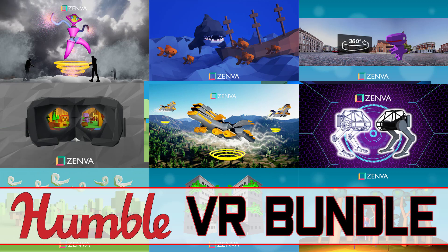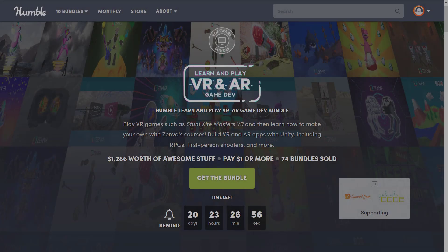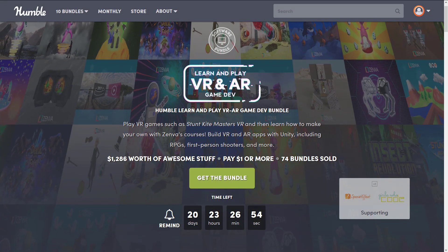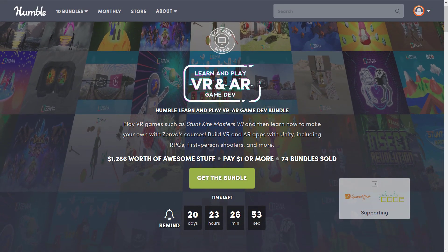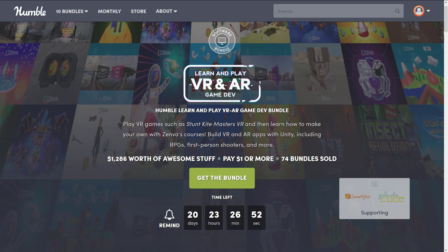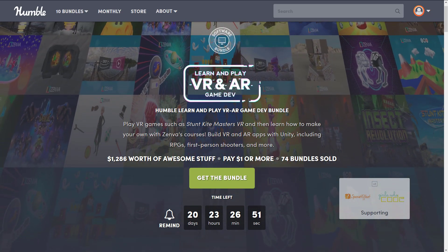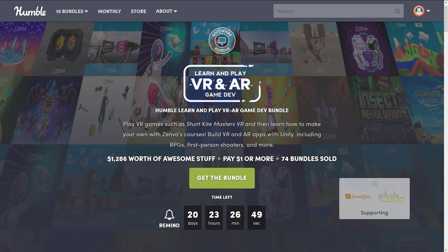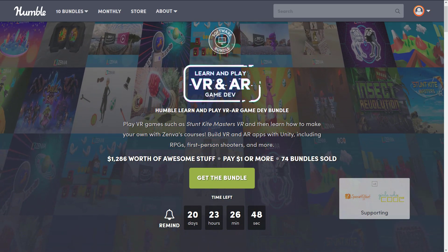So if you're here for virtual reality or augmented reality, specifically as a developer, there's tons of content in here. If you're looking for games, there's also a handful of virtual reality games in this bundle, so there's a little bit of something for everybody, as long as you're in some way interested in VR or AR.